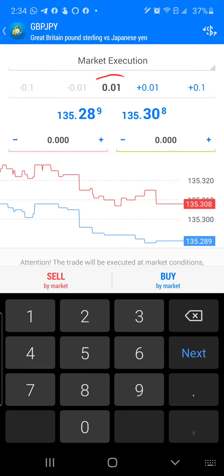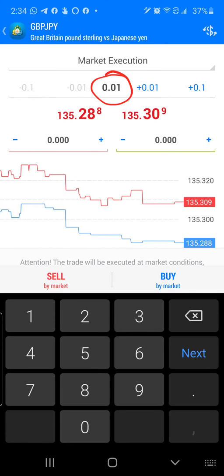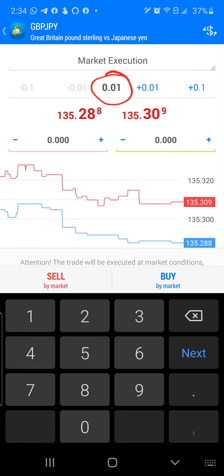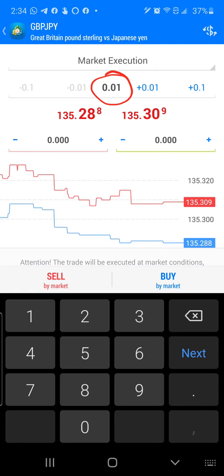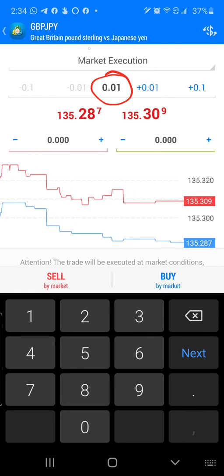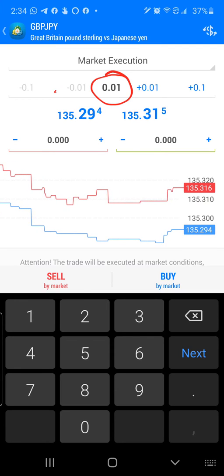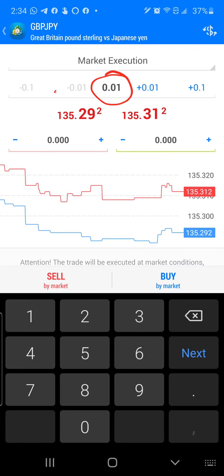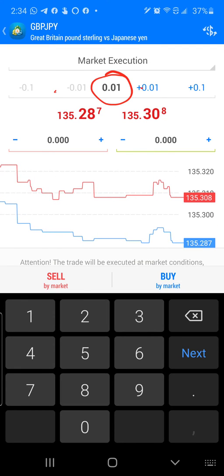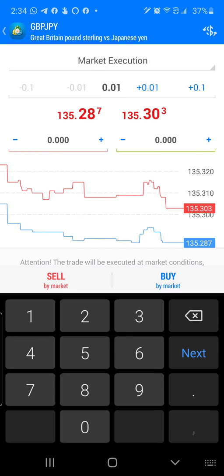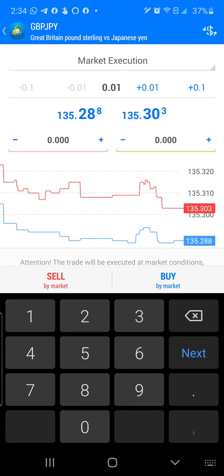Next step, I'm going to look at my lot size. This particular time, my lot size is set for 0.01. I can always change it, but for test purposes, I'm going to leave it at 0.01.